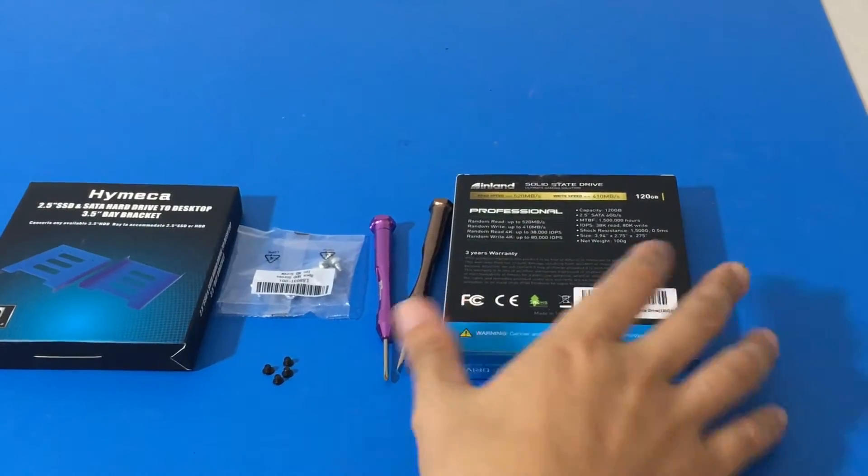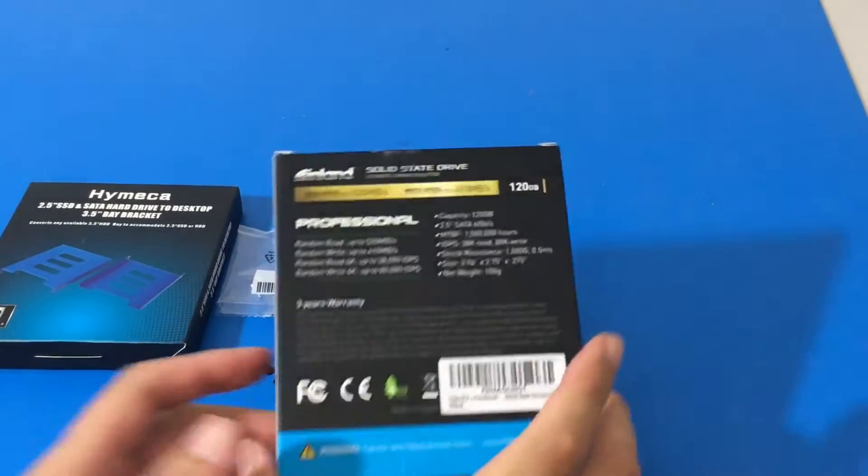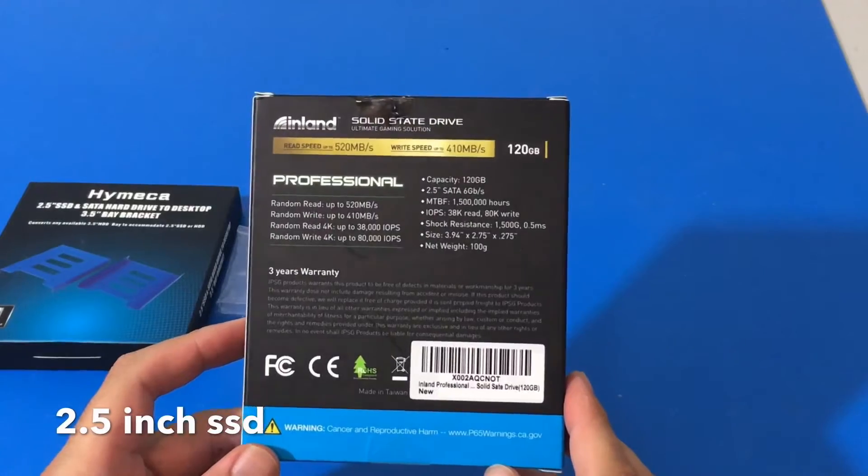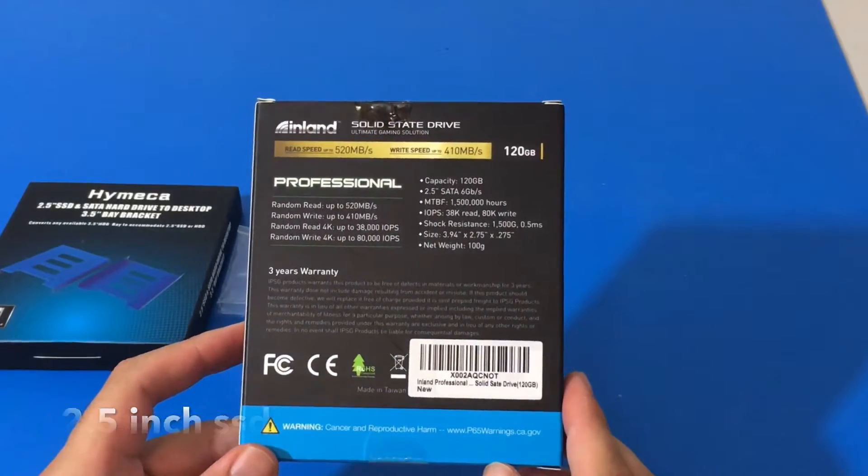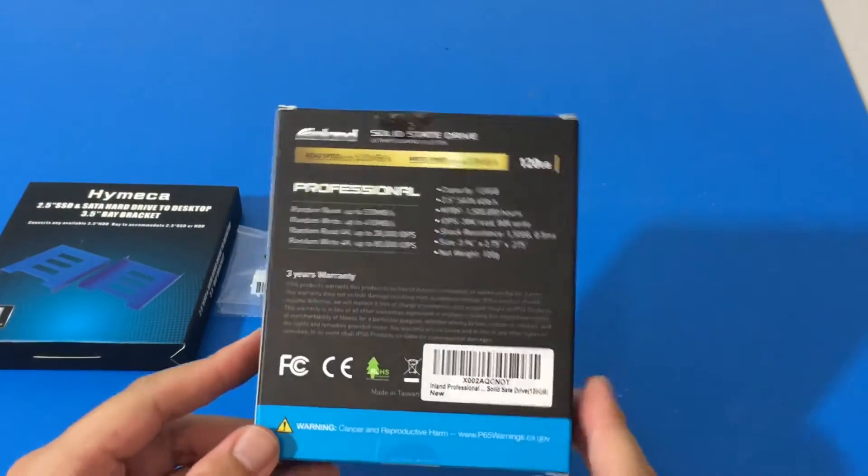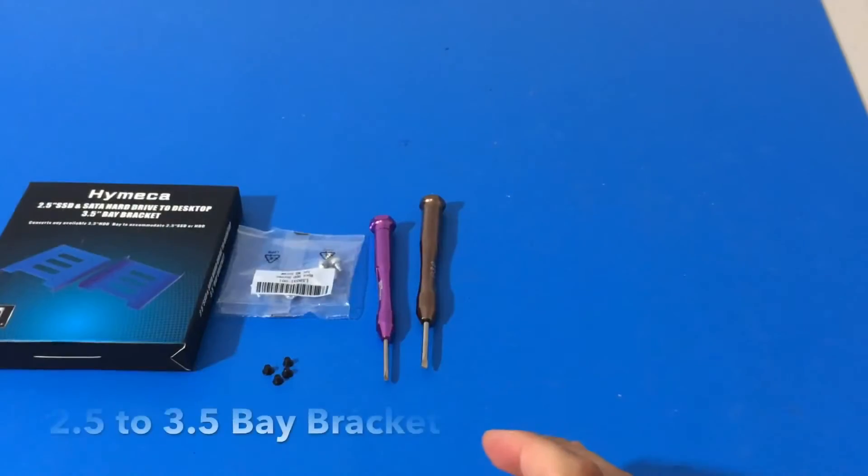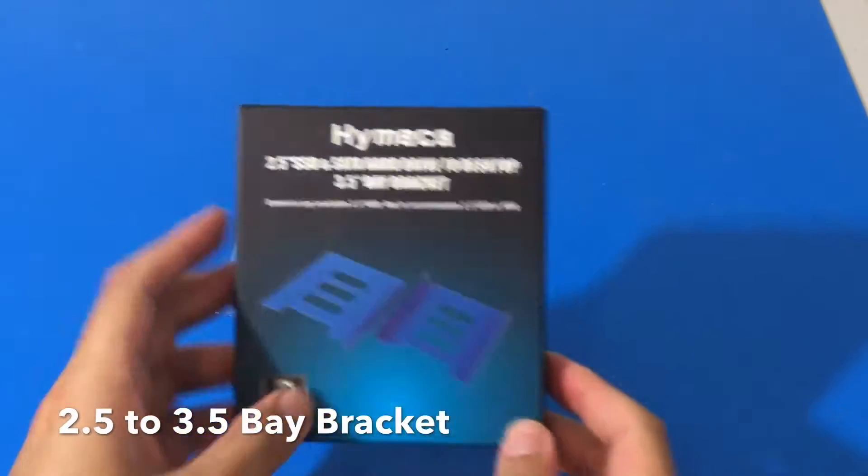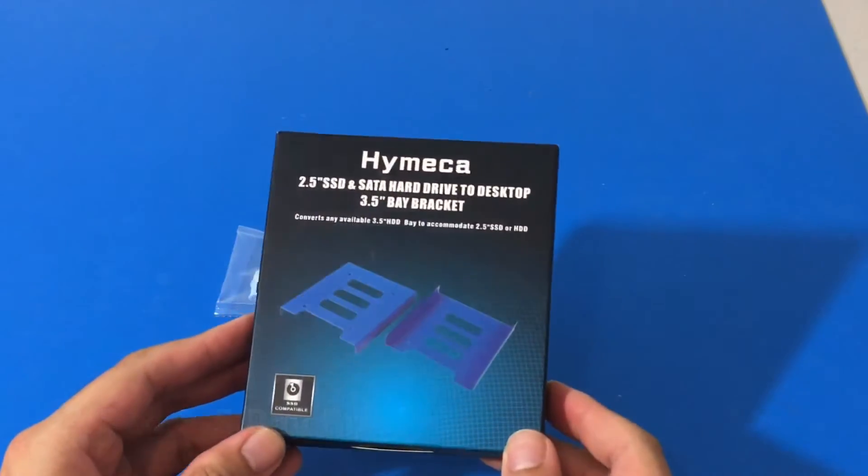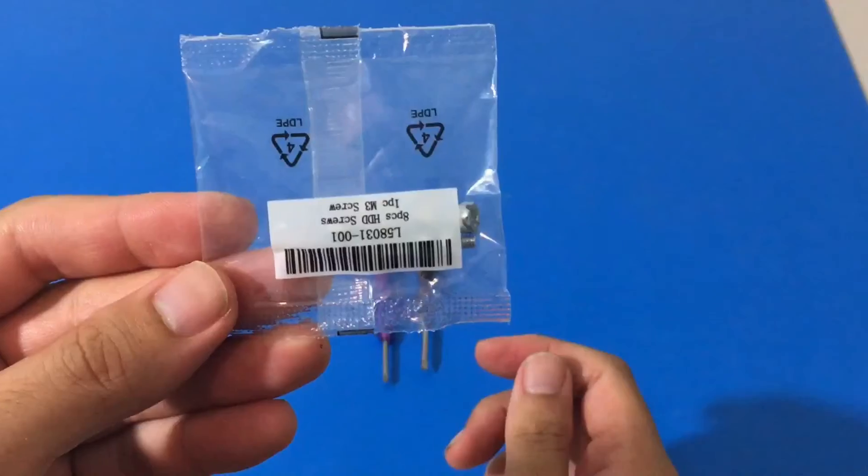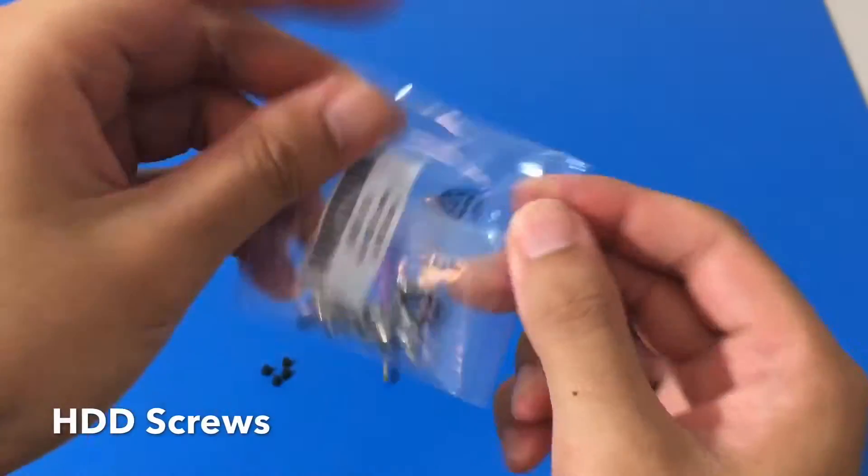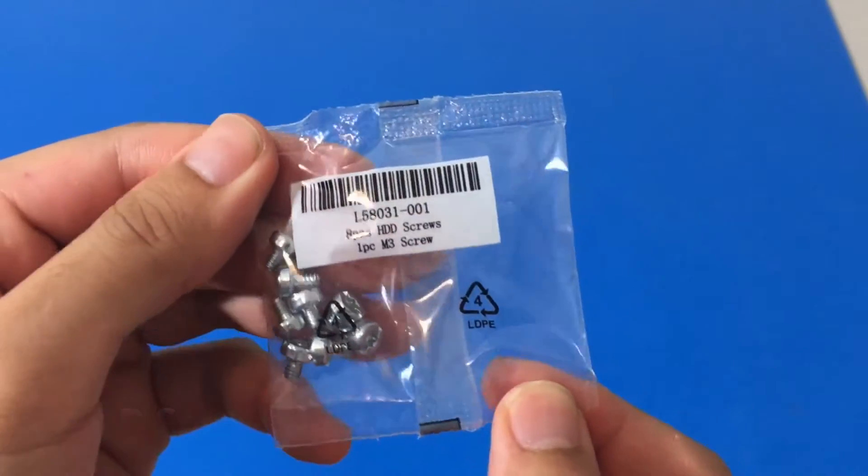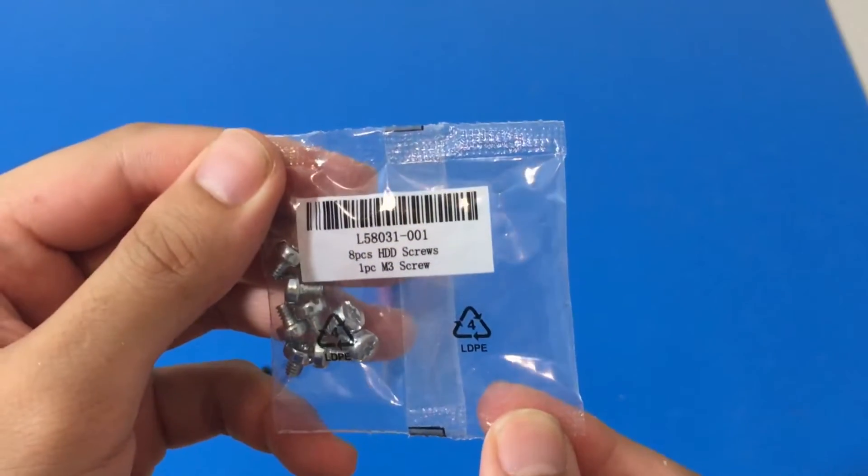So this is what I'm going to be using today: a 2.5 inch SSD. I went with the Inland brand just to give it a shot, a 2.5 to 3.5 bracket. We have some screws here that came with the computer, so you definitely want to double check your packaging if you haven't found these screws yet.